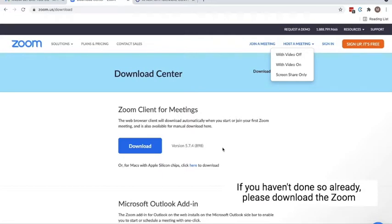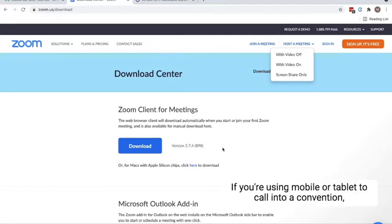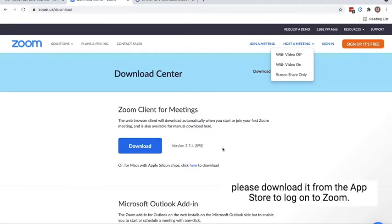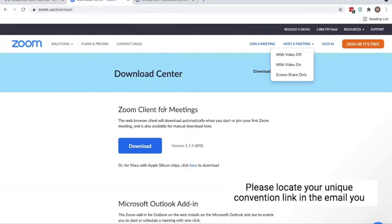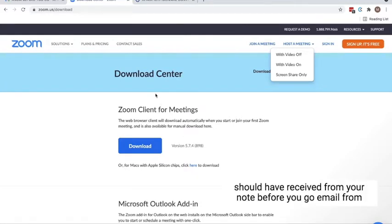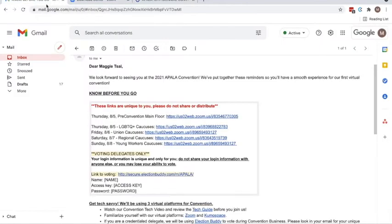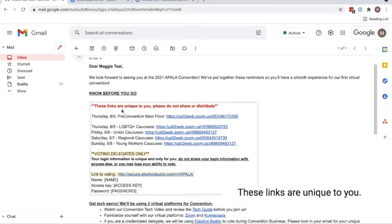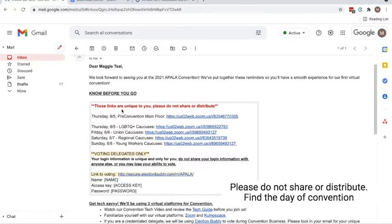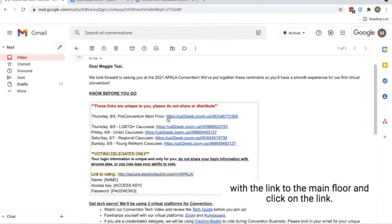If you haven't done so already, please download the Zoom client at zoom.us. If you're using mobile or tablet to call into the convention, please download it from the App Store. To log on to Zoom, please locate your unique convention link in the email you should have received — your Know Before You Go email from APALA — to join our virtual convention. These links are unique to you. Please do not share or distribute. Find the day of convention with the link to the main floor and click on the link.